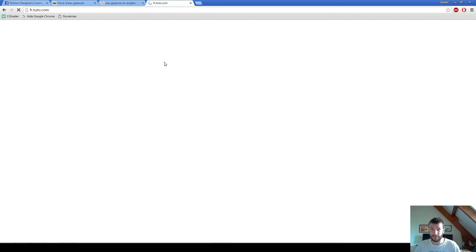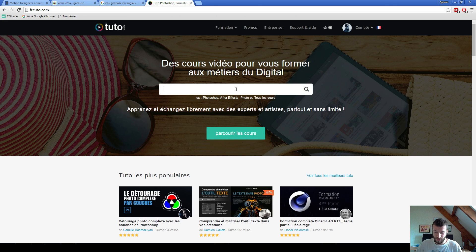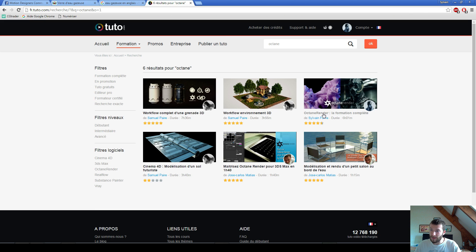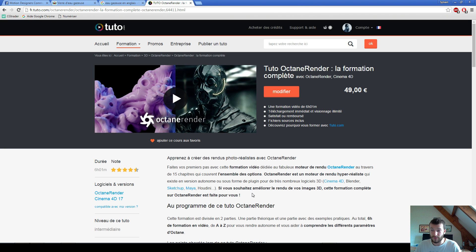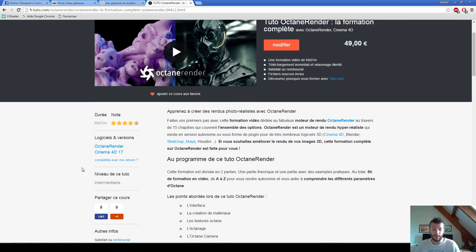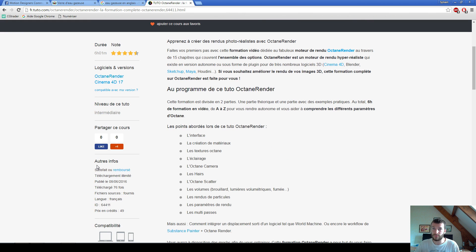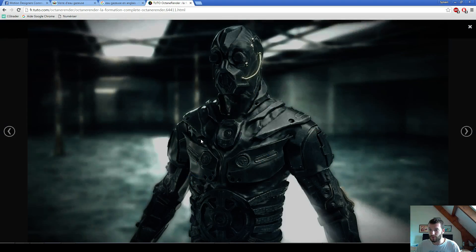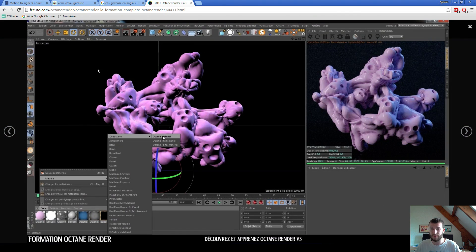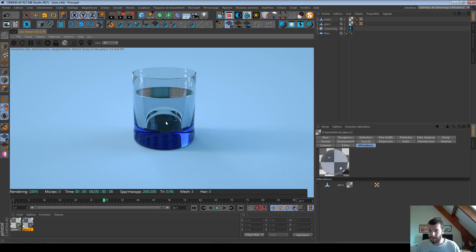If you don't know how to use Octane, my friend created a six-hour Octane tutorial available on tuto.com — it's in French but some English-speaking people have bought it and liked it. It's very visual so you can follow along, and the Octane renders shown are very nice.